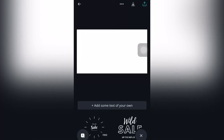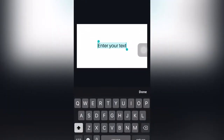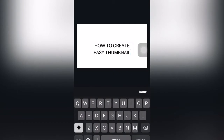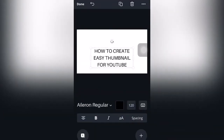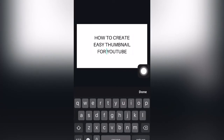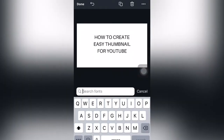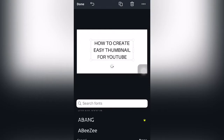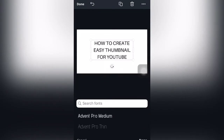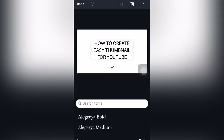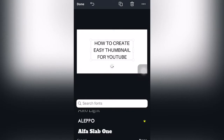You can choose this plus button and then if you want to select text just click text, and you can add some text here. For example we will write 'how to create easy thumbnail for YouTube.' You can click down so that you can drag this text to whichever side you want. Then you can choose the font from here — these are the font sizes and font styles. For me I am using the bold one, this one — the Alpha Slab One.